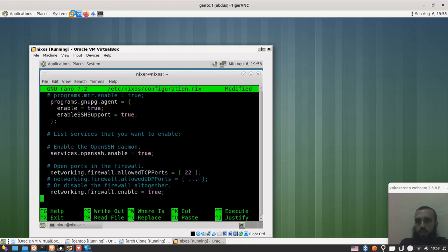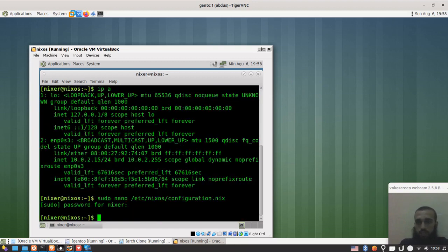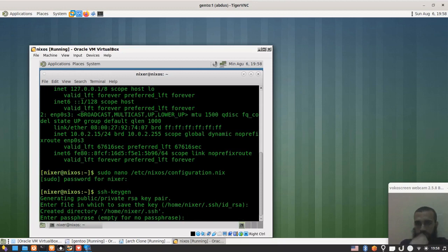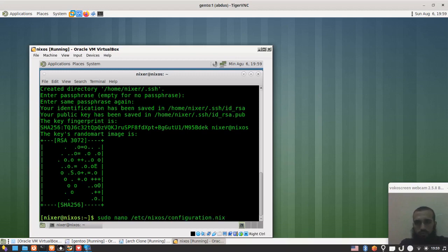That's the first step — save and exit the config file. Then you run ssh-keygen. Press Enter through the prompts; if you don't want a passphrase just press Enter. It says your public key has been saved in a specific directory. We will add that public key to the configuration file using a variable I'm going to show you now.